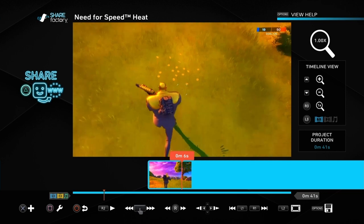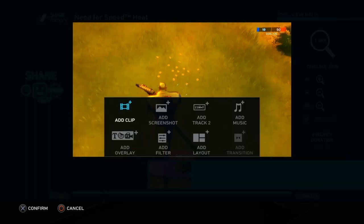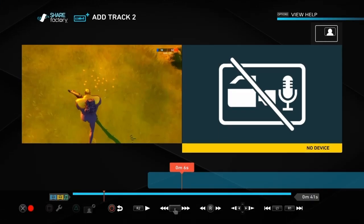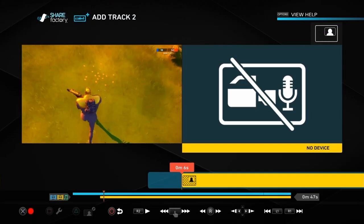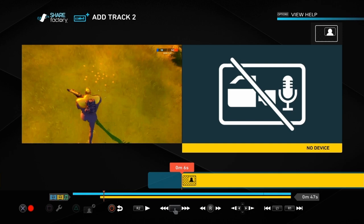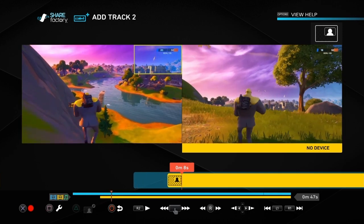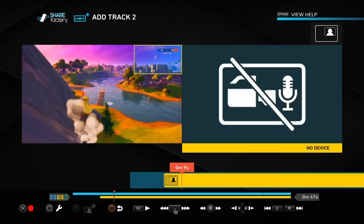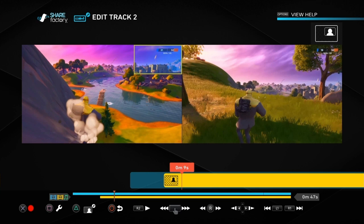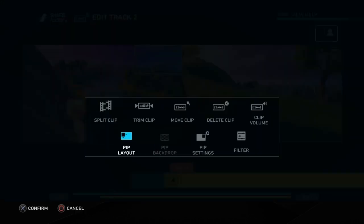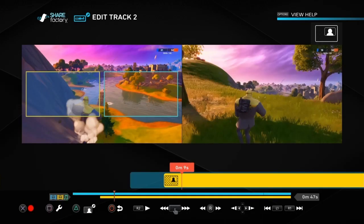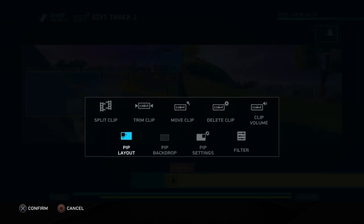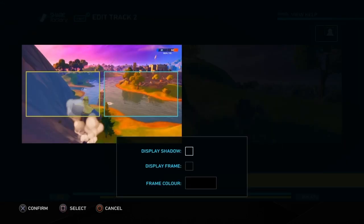We're just using this clip of me running around in Fortnite. What you need to do is push the cross button and go to add track. Then you press add clip and choose any other gameplay you want. I'm just choosing the same clip but starting it six seconds further on so it looks like two separate clips, but you could start them at the same time. Then push the square button, go to pip layouts, and go to side by side.